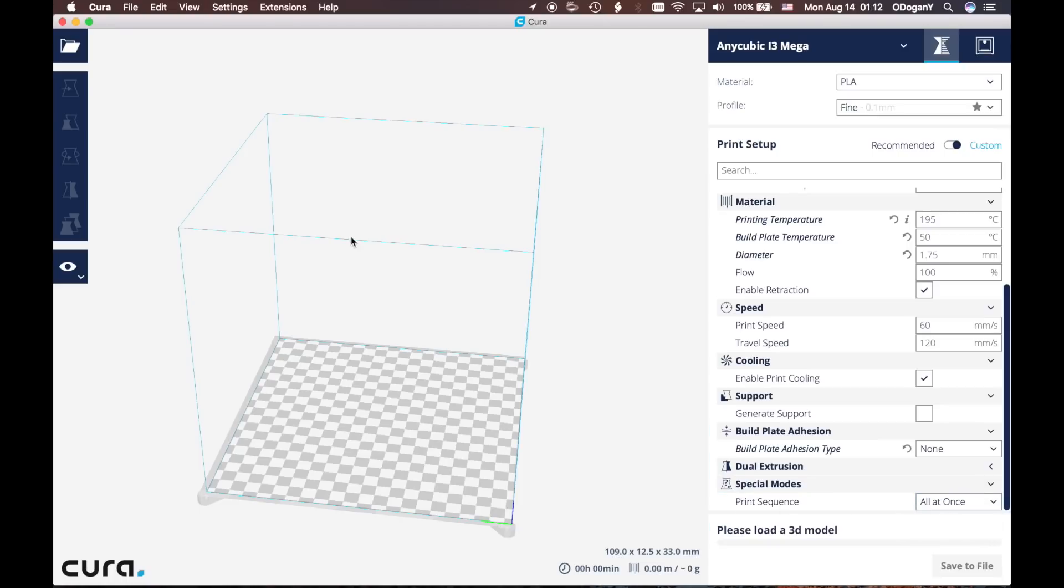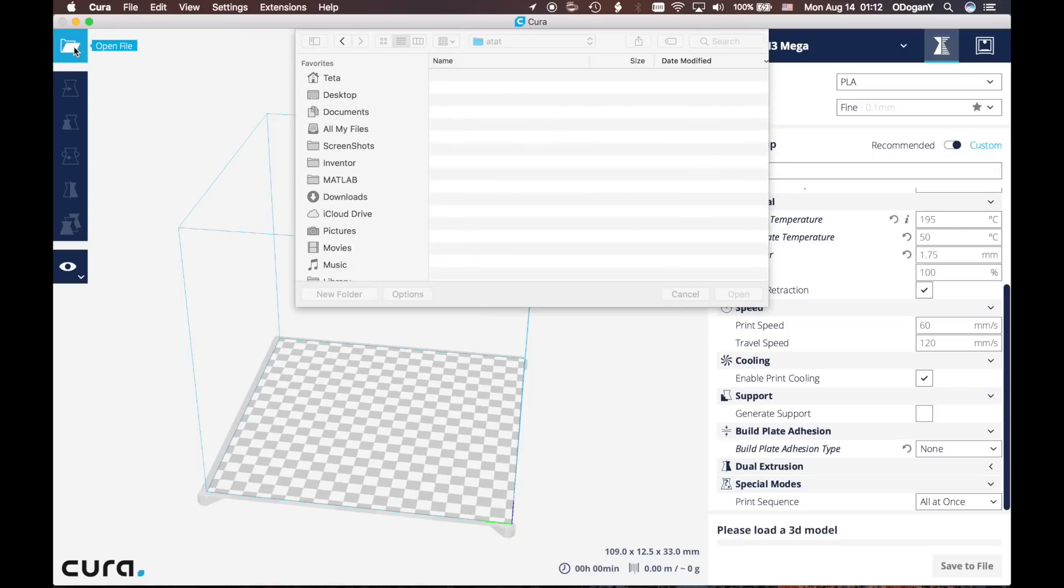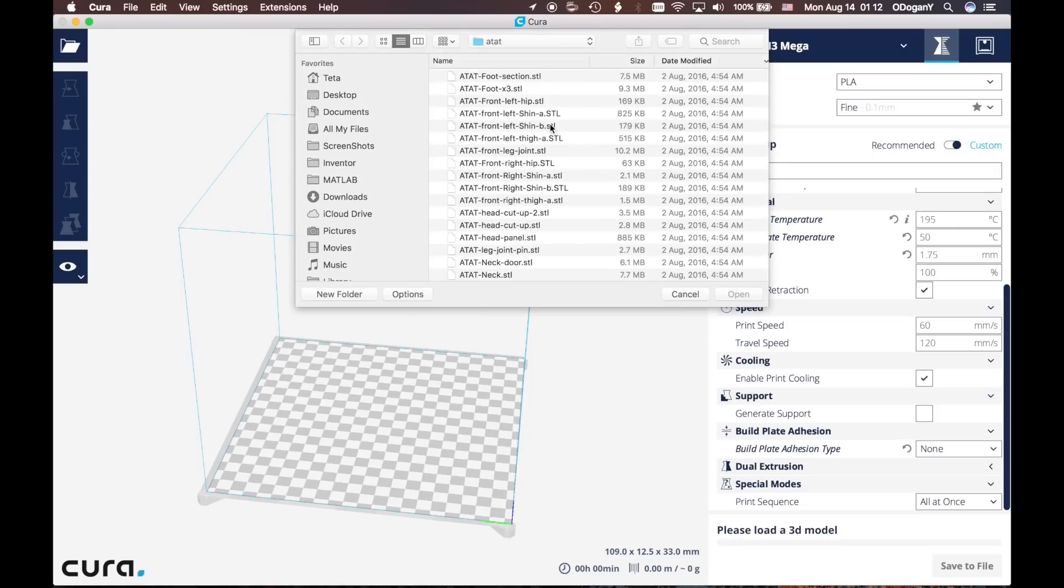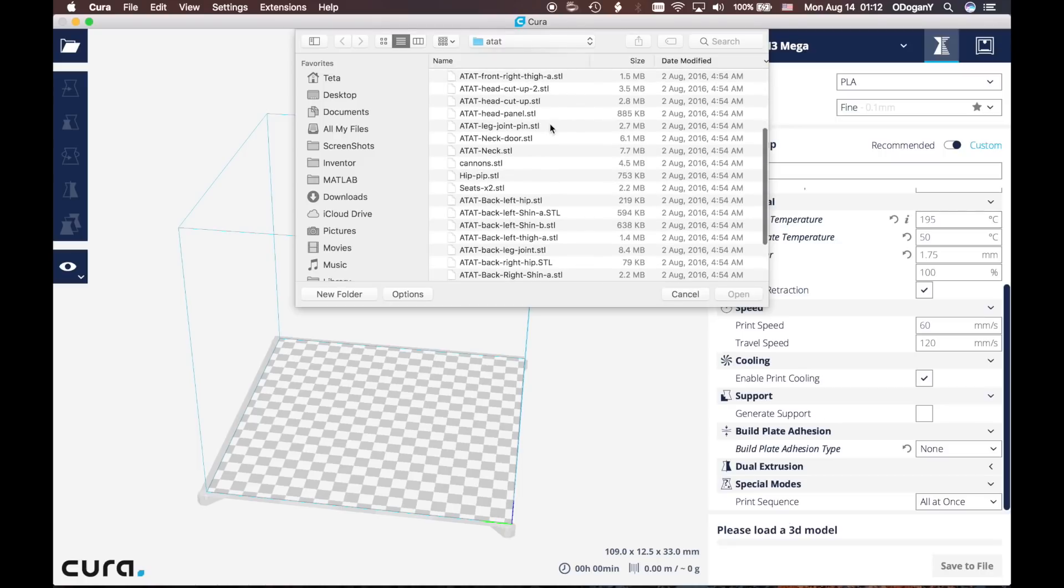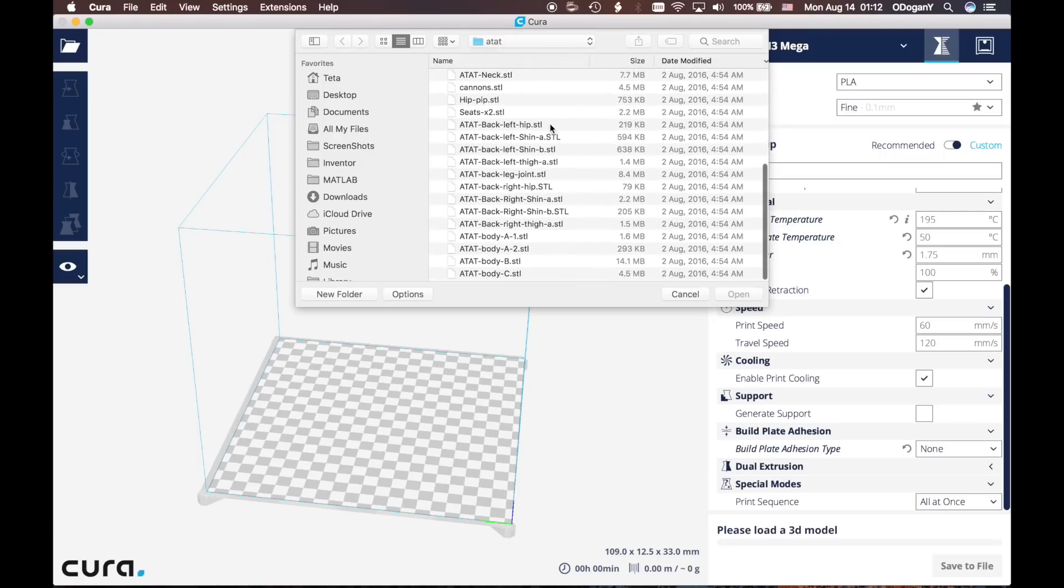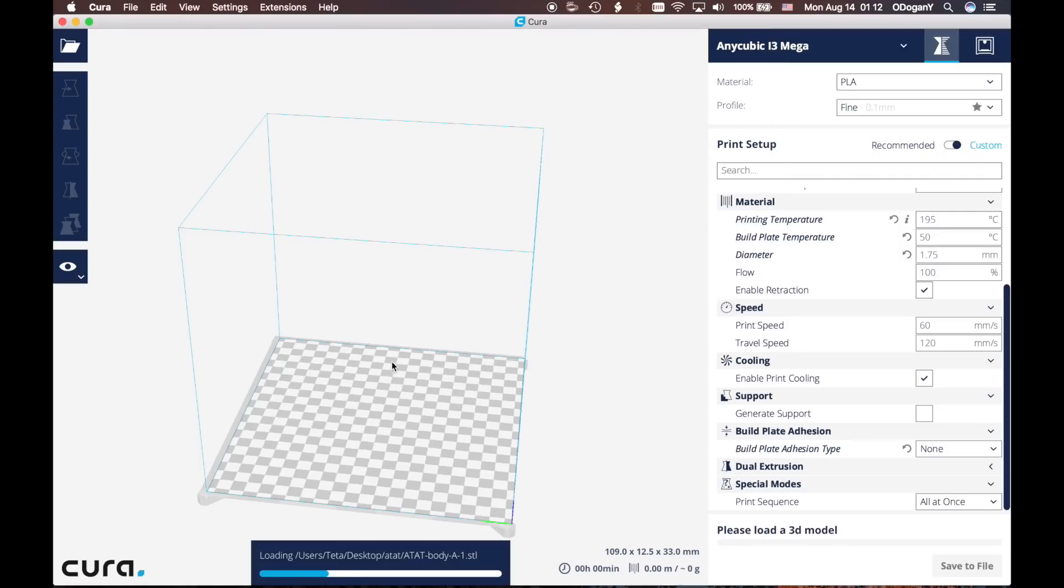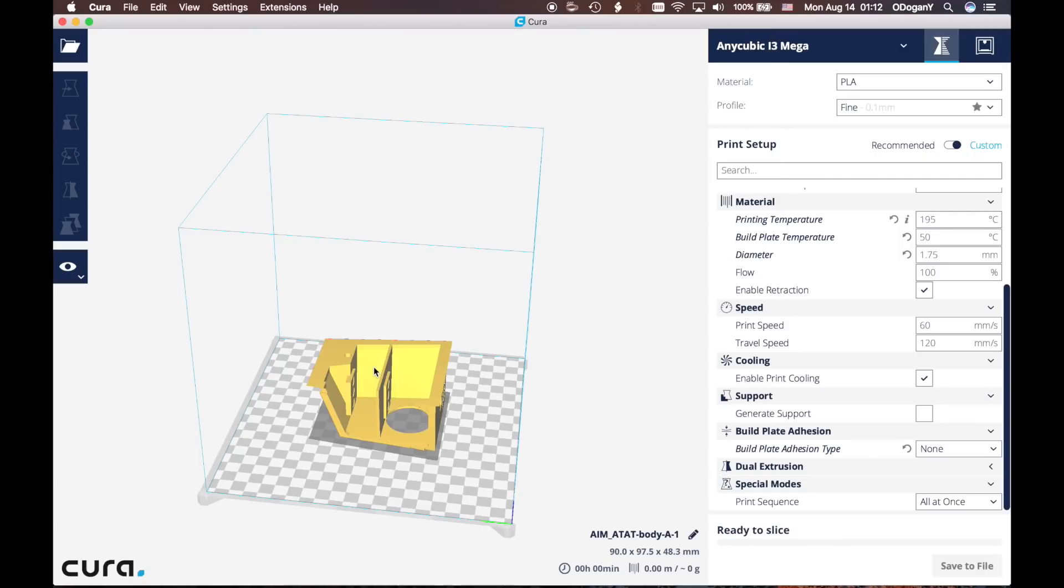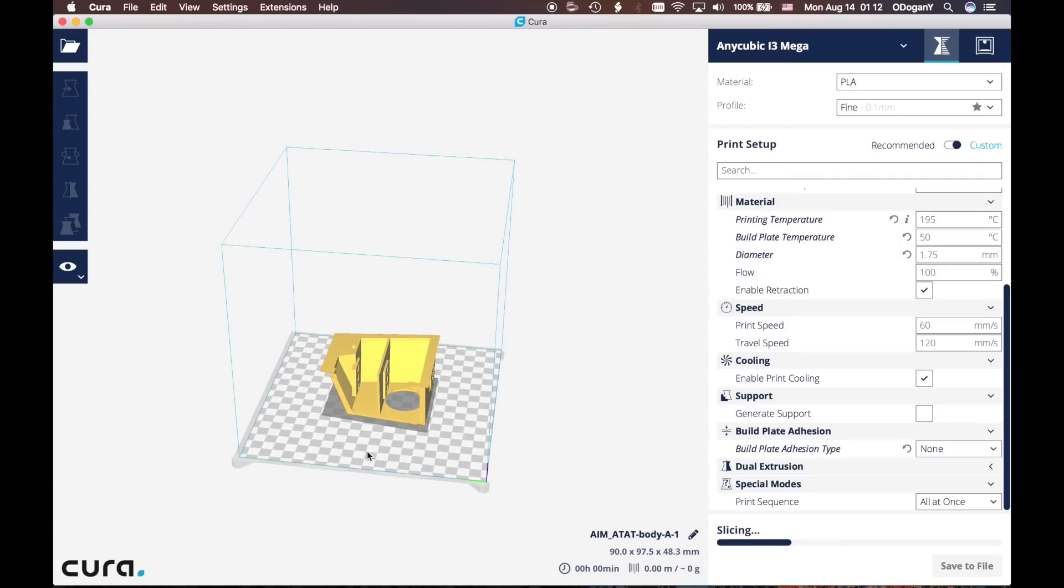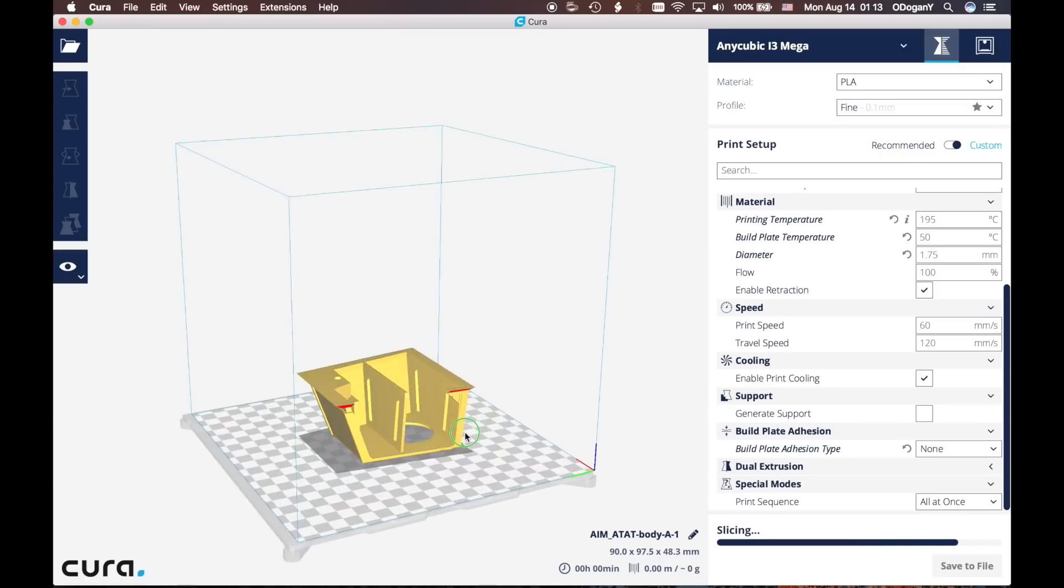Right now our print setup is complete. What we are going to do is insert the file that we would like to print. Let's click Open File. I have been printing an AT-AT walker, so I'm going to select Body A, for example. Open it and it will fit the Body A in here.